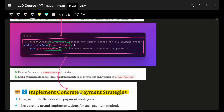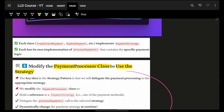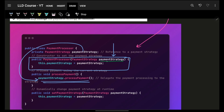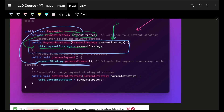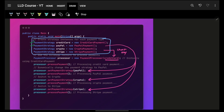That's where the Strategy pattern comes in. We define a PaymentStrategy interface where everyone must implement processPayment. Then we have CreditCardPayment, PayPalPayment, CryptoPayment, and StripePayment — each implementing that interface. Rather than having if-else, we use a PaymentStrategy variable which gets initialized to whichever strategy we want. If I pass in CreditCardPaymentStrategy, that variable is initialized to it, and calling processPayment indirectly calls the credit card's process payment.